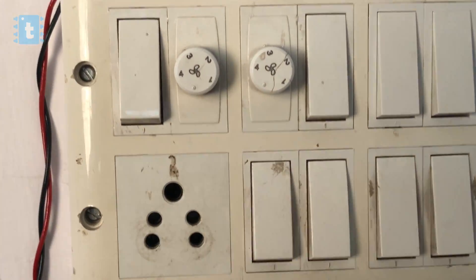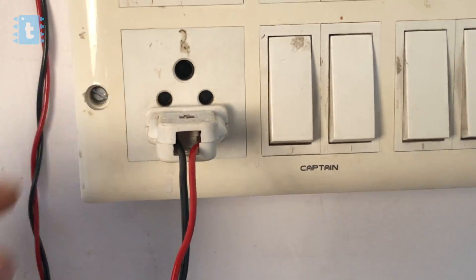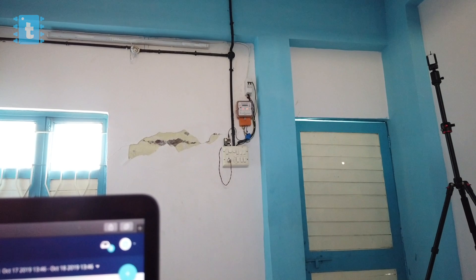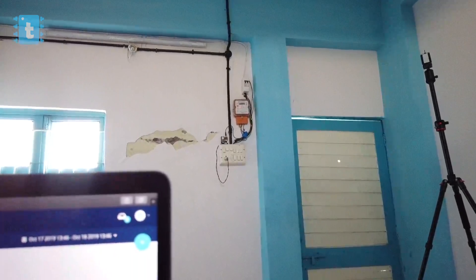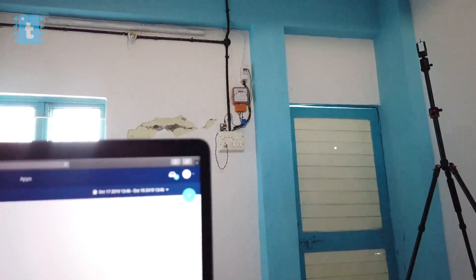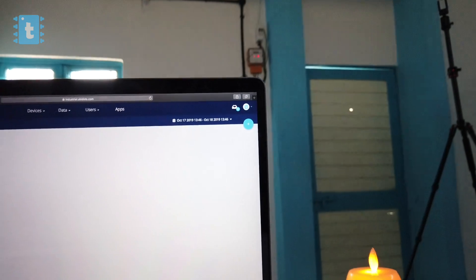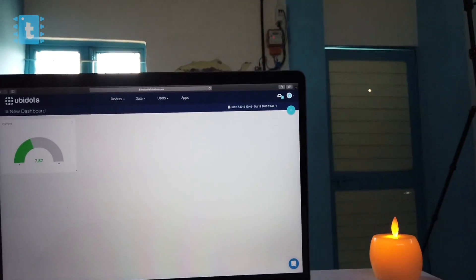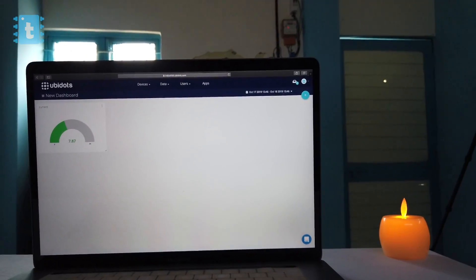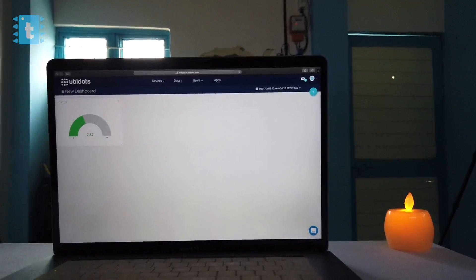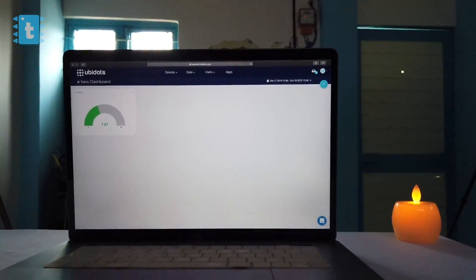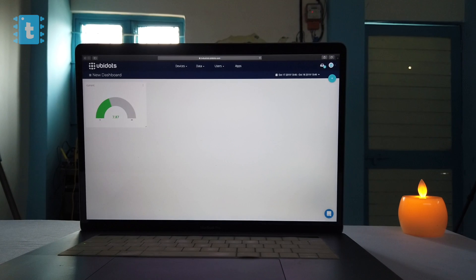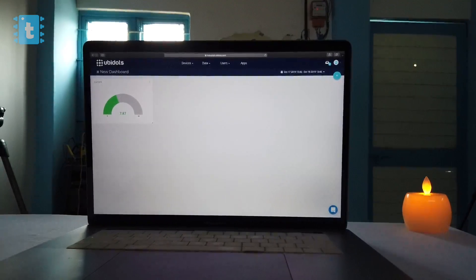So as you can see we are getting the current values here on the dashboard. Now the last step of our project is to display the amount in rupees, and for that we will be using the synthetic variable features of Ubidots.